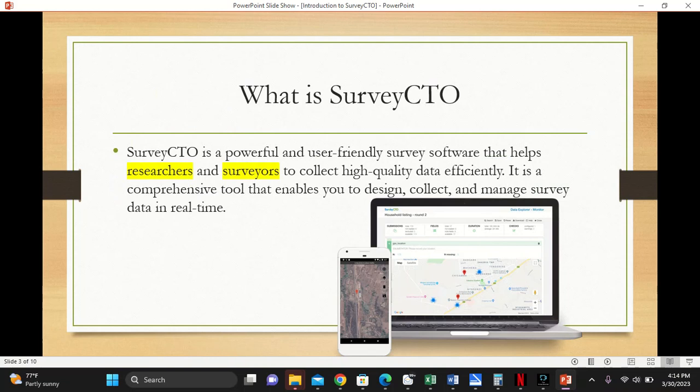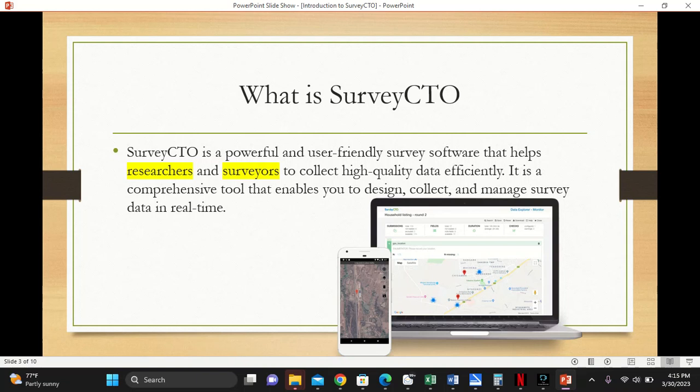What is SurveyCTO? It is a powerful and user-friendly survey software that helps researchers and surveyors to collect high-quality data efficiently. It is a comprehensive tool that enables you to design, collect, and manage survey data in real time.